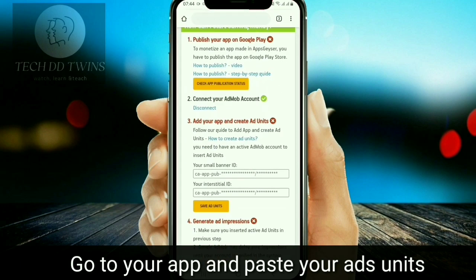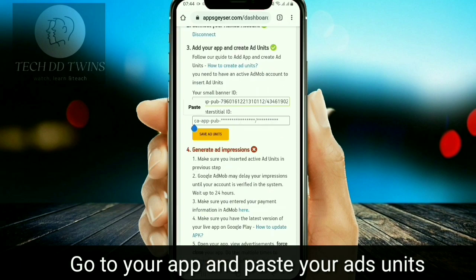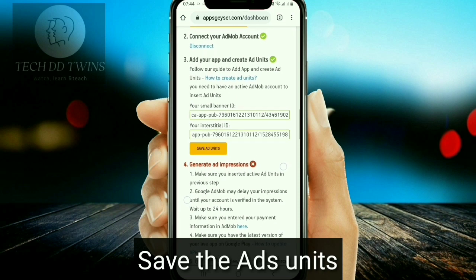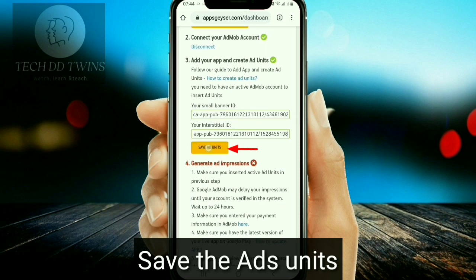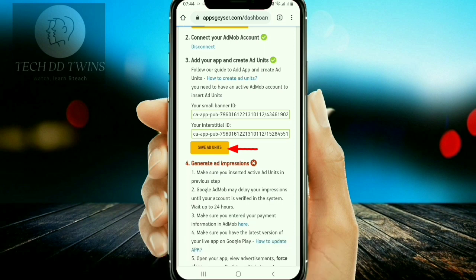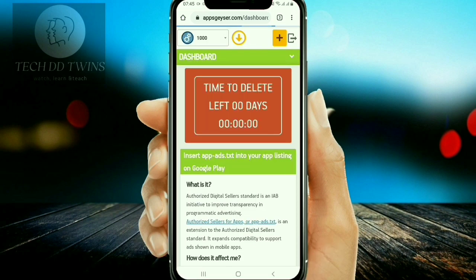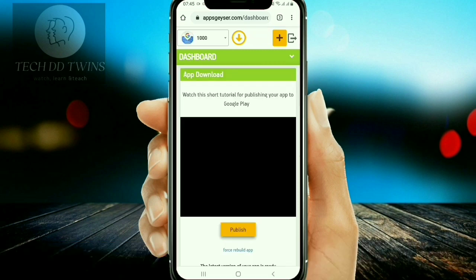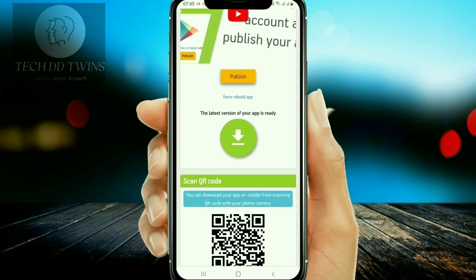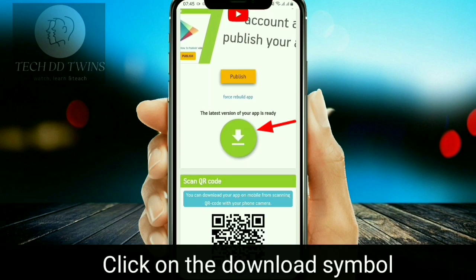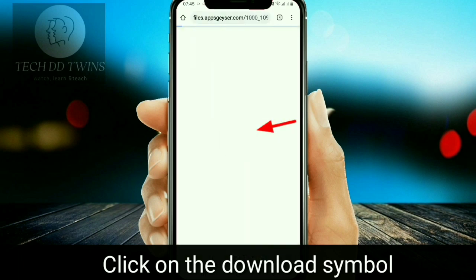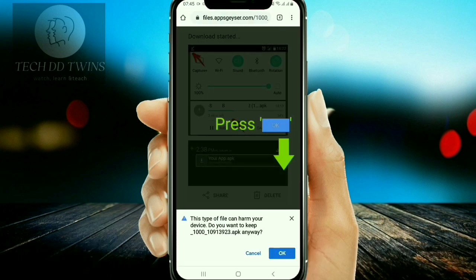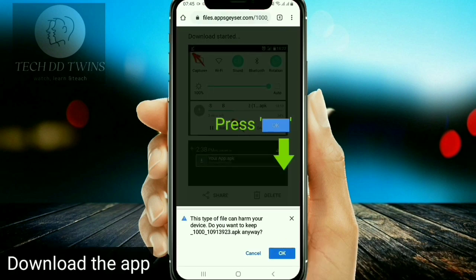Go to your app and paste the ad unit. Now save the ad unit. Go to the selected arrow and click on the download symbol to download the app.